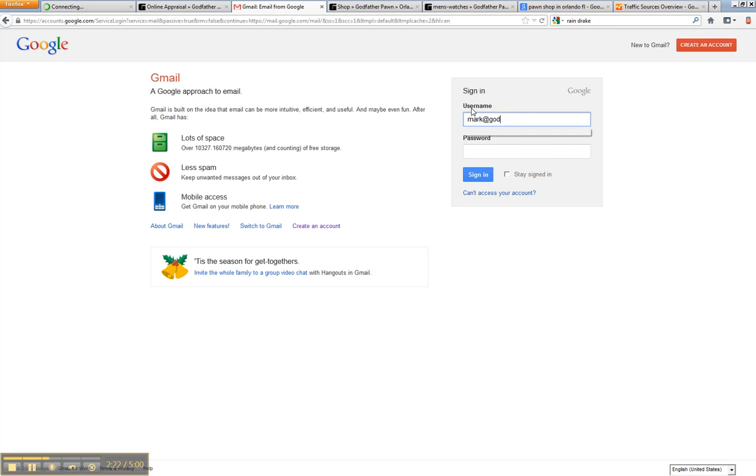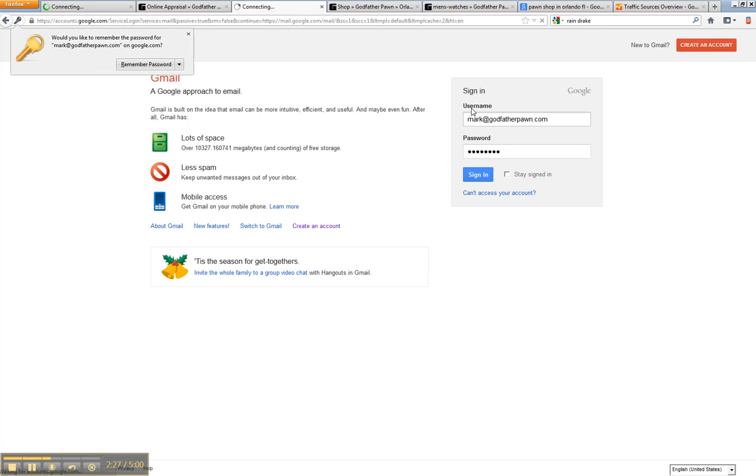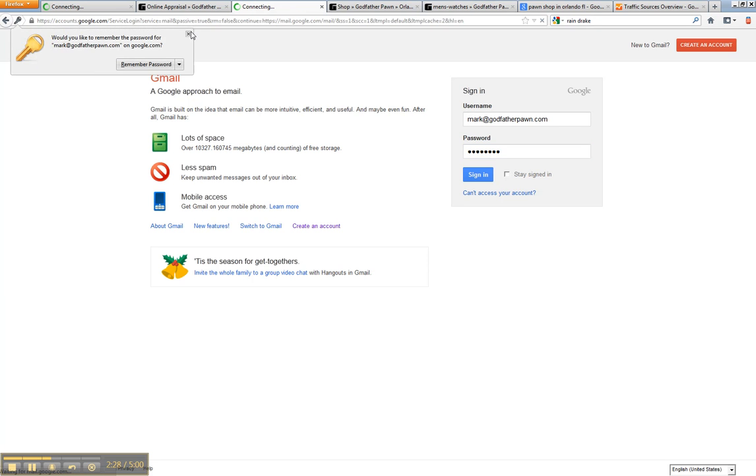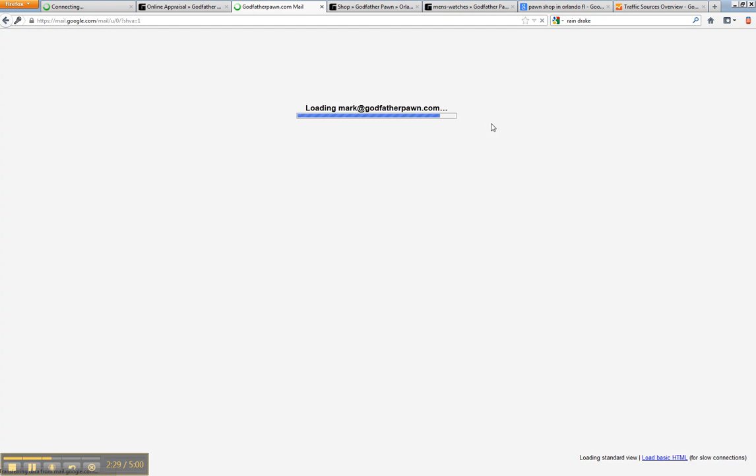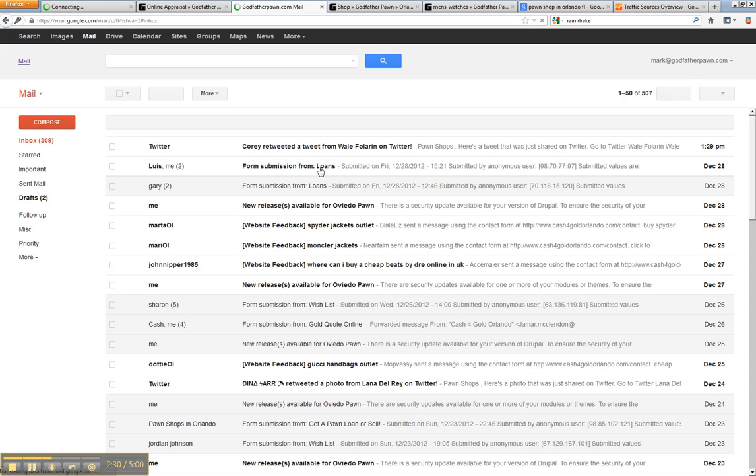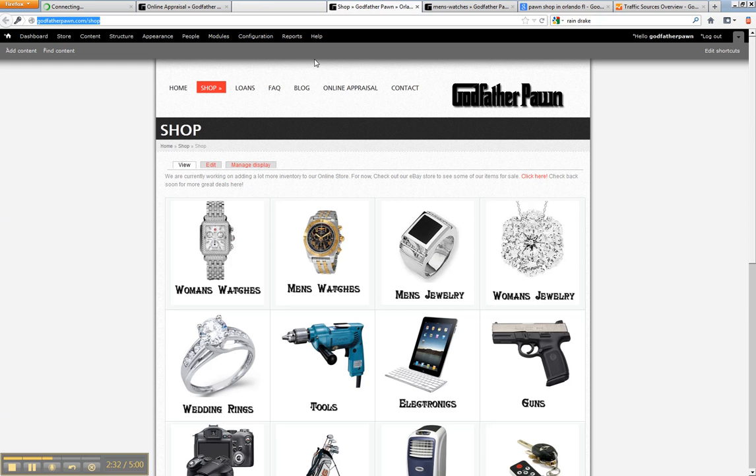Also, we can set up email for you if you don't have one already. This would just be, you could log into gmail.com and just use your at the website and you could get into your email. So if you guys need email accounts.